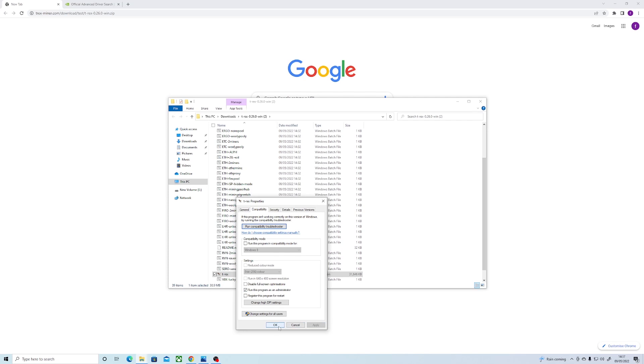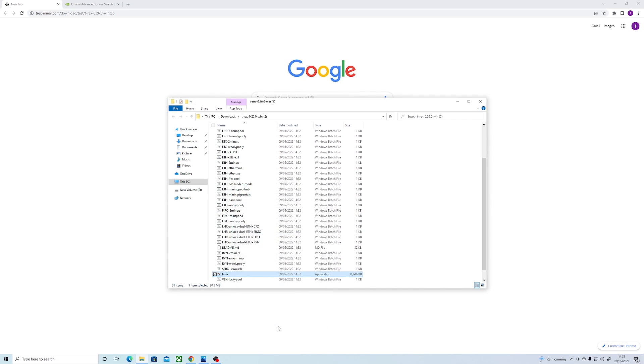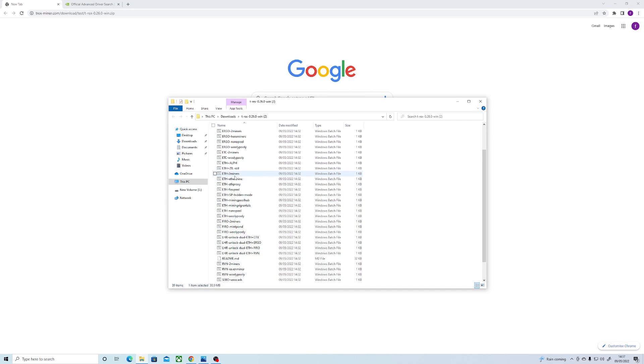So by doing this, it will automatically run the miner as an admin when you open any of these batch files linked to the miner.